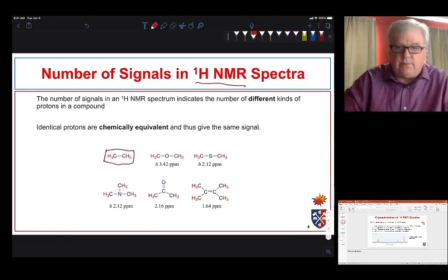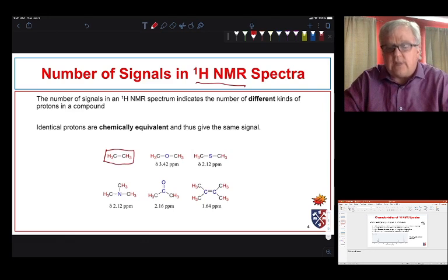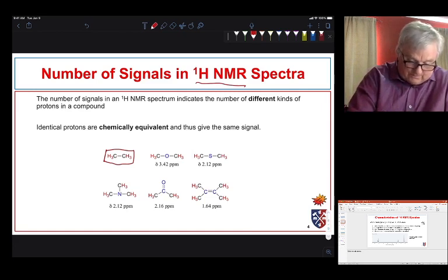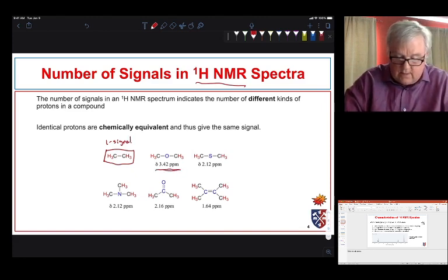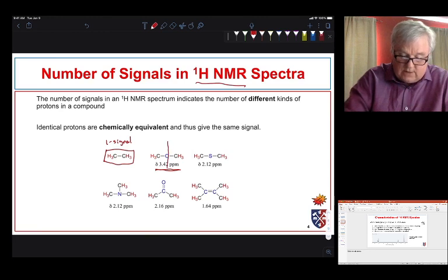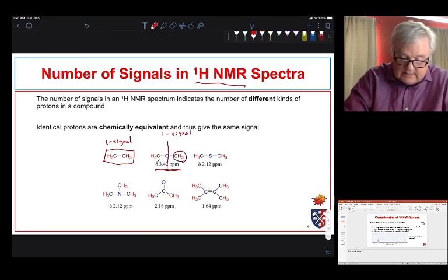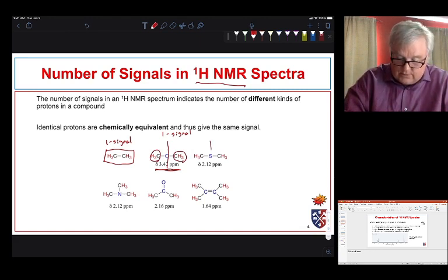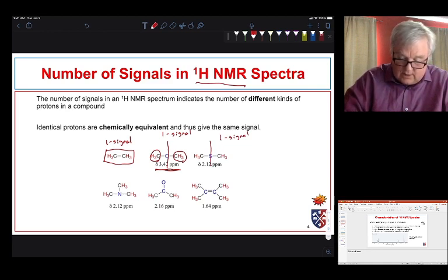In ethane, for example, even though we have two carbons each with three hydrogens, all those hydrogens are identical — we can see that from the symmetry of the molecule — so ethane gives only one signal. Dimethyl ether has a plane of symmetry, so it also gives only one signal because all its protons are equivalent. The same logic applies to several other symmetric molecules, all of which give one signal because of molecular symmetry.